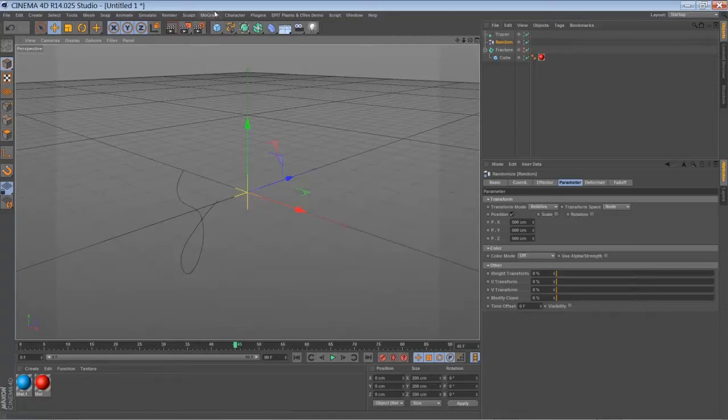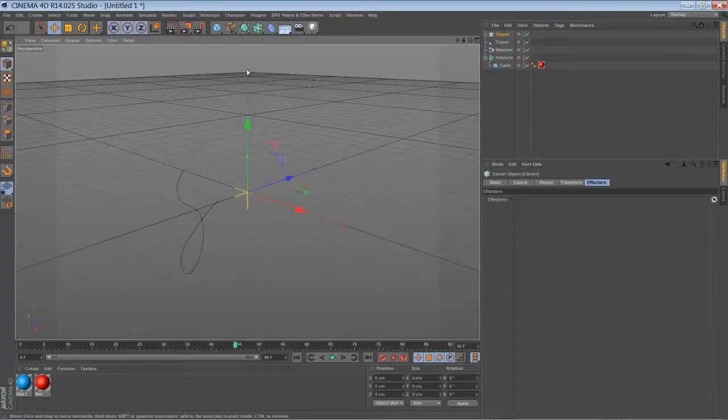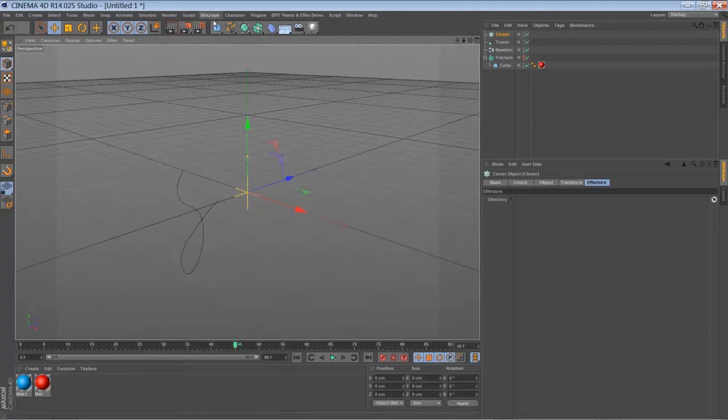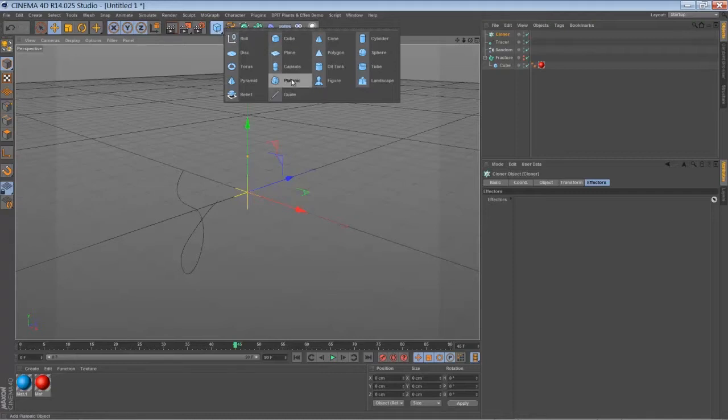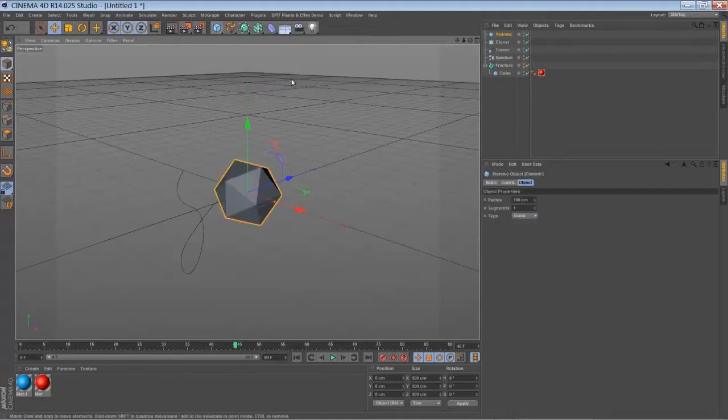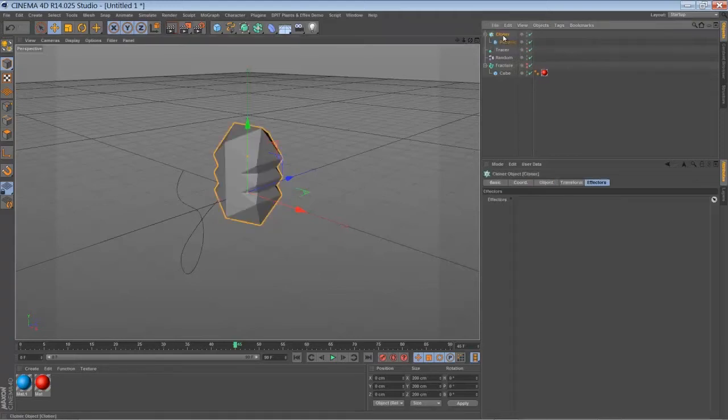I'm going to add a new cloner. And now you can just drop any object inside. I'm going to pick up a platonic object for now. Why not? Very creative.